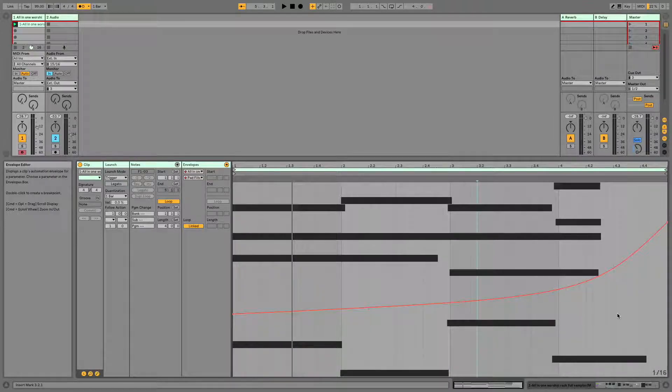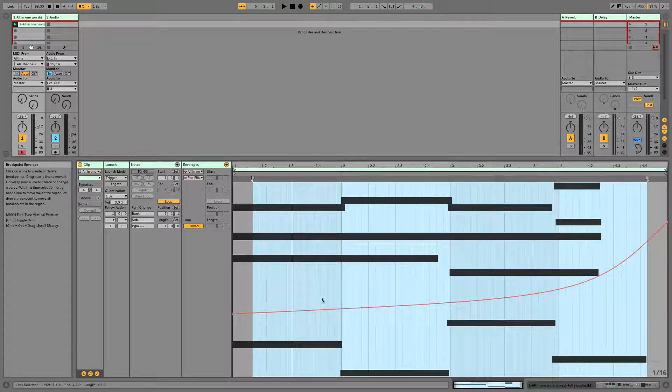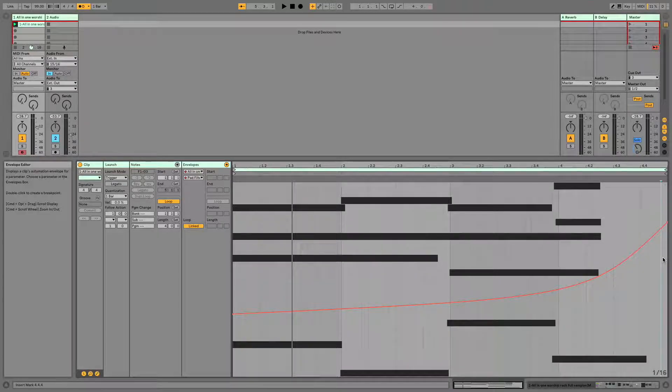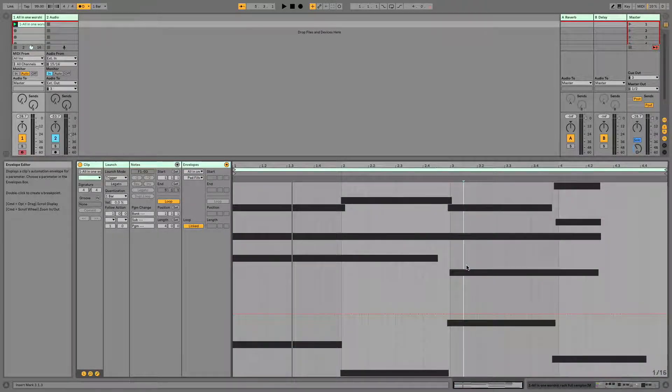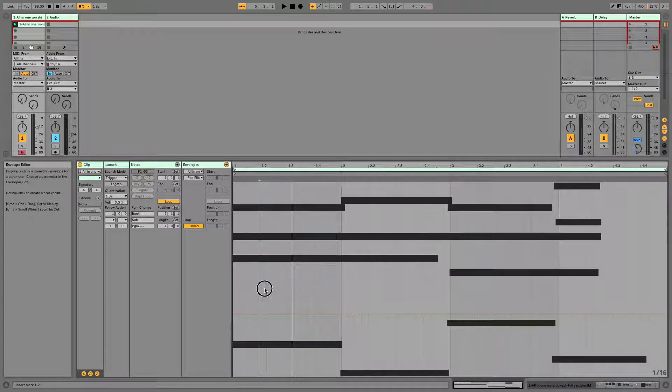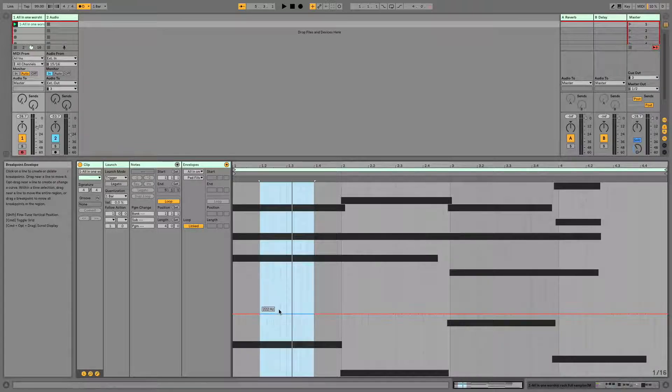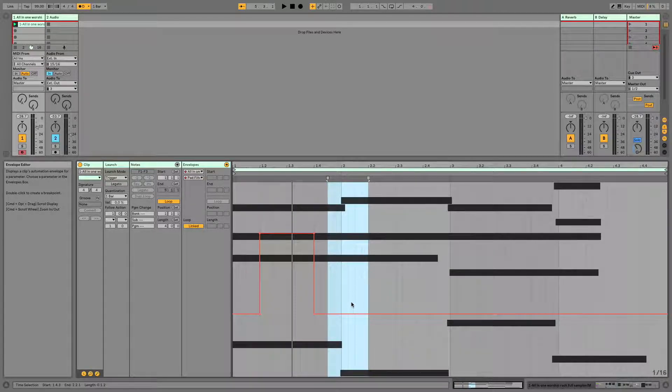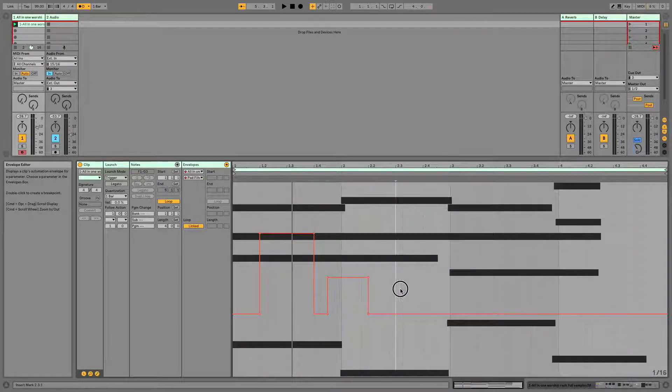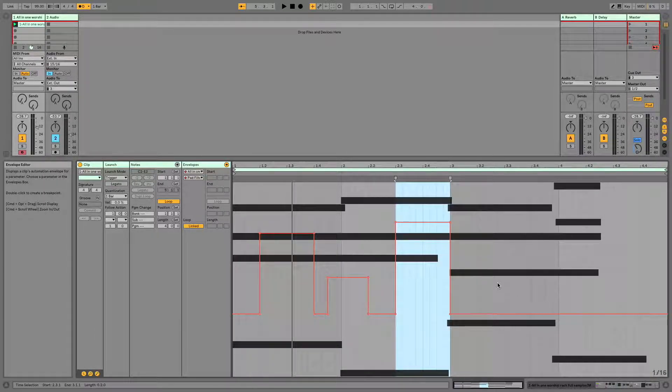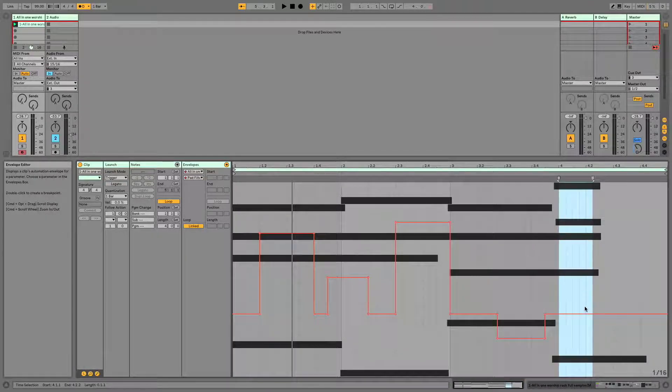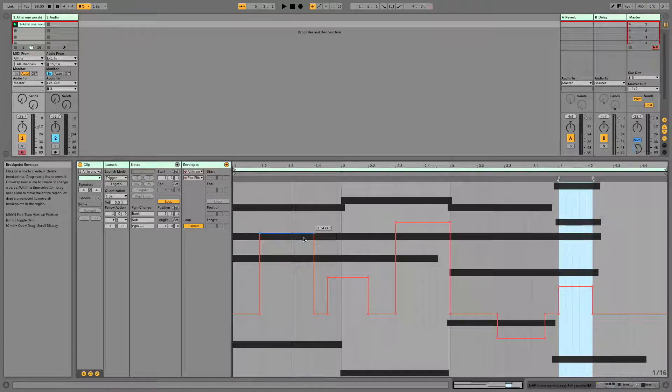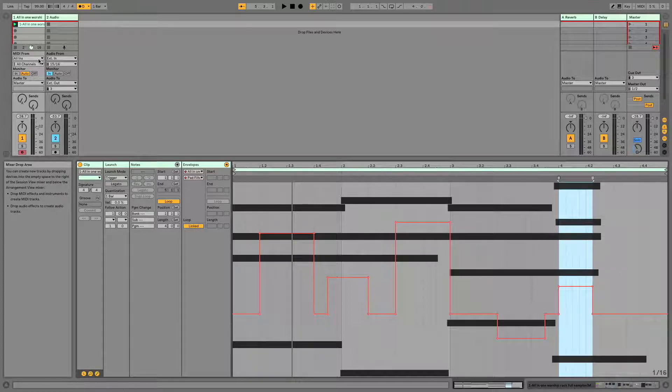All right, let's have another example here. I'm going to delete this envelope altogether because I want to show you something else we can do. If you want these to change immediately, you can select a section and mouse over and drag up. You can do the same here. I have no idea what this is going to sound like, but it's a fun little experiment. And so what this is doing is making immediate jumps. So the filter is going to just be going up and down and all over the place. Let's have a listen.